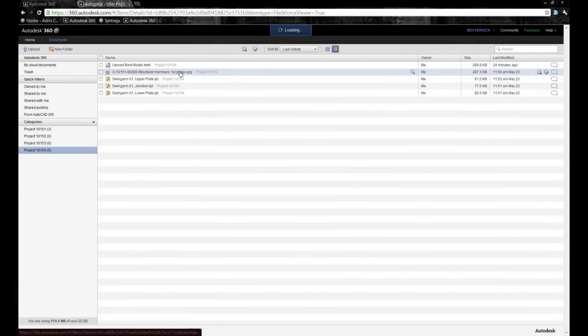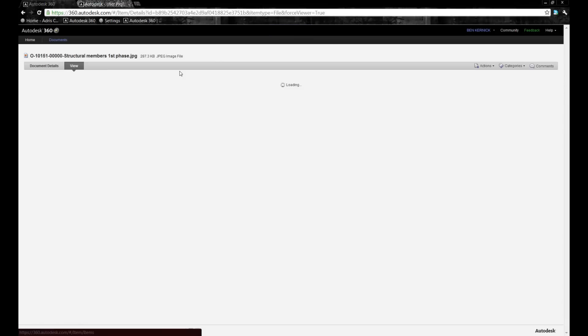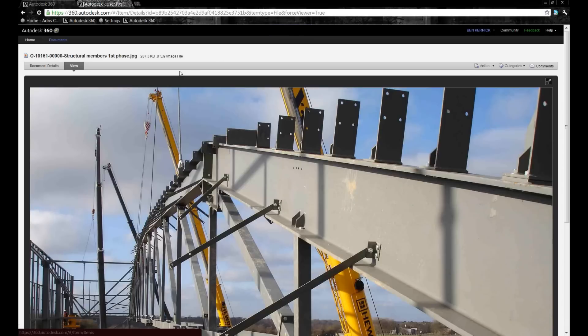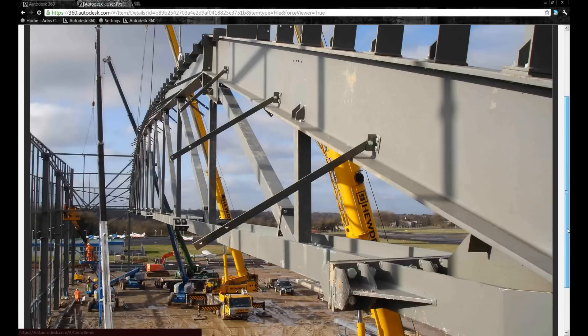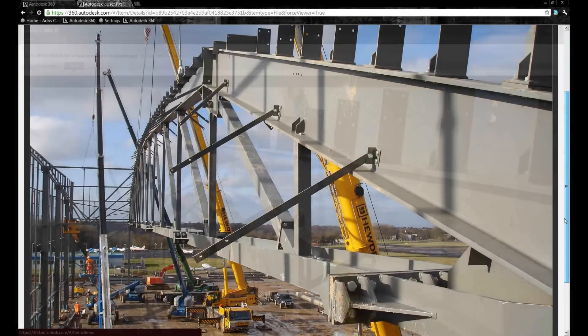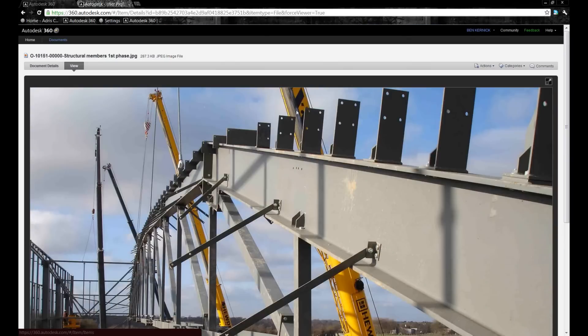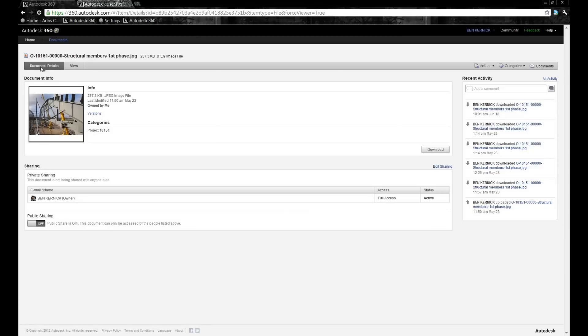So 360 supports a number of different file formats. If we want to be able to view the image files, we can access them directly within 360 and look at the document details.